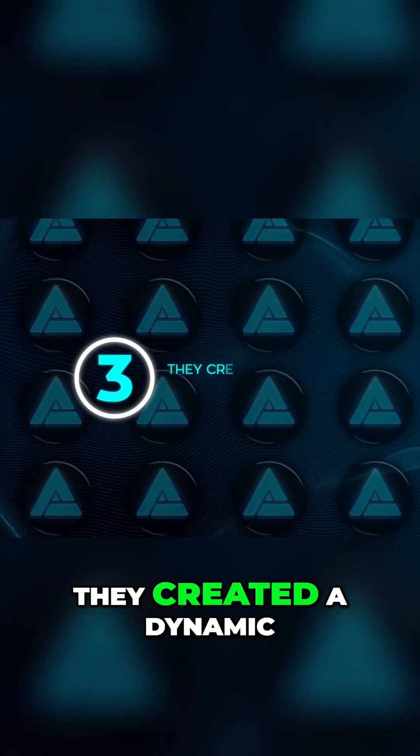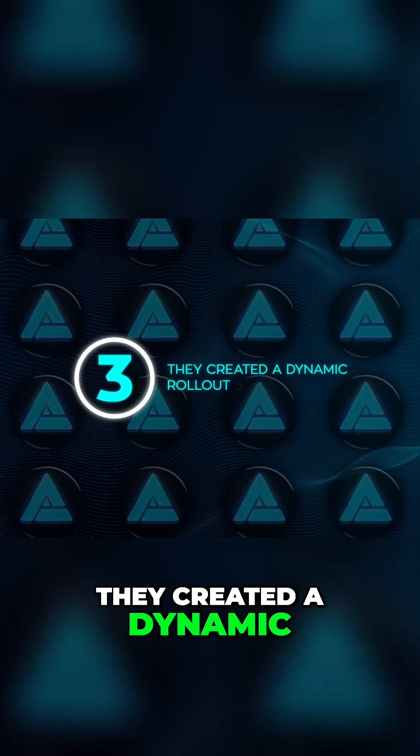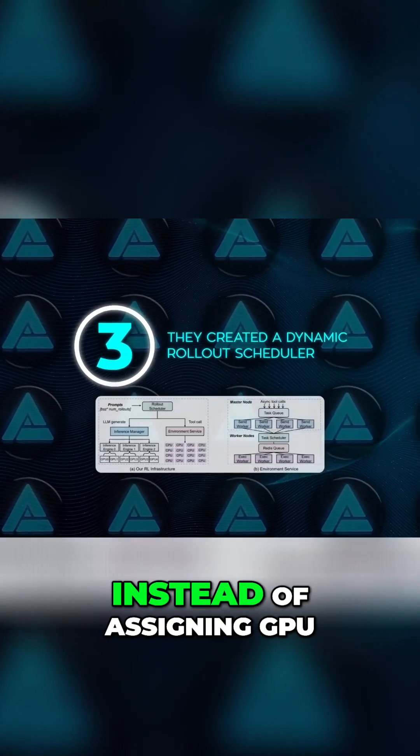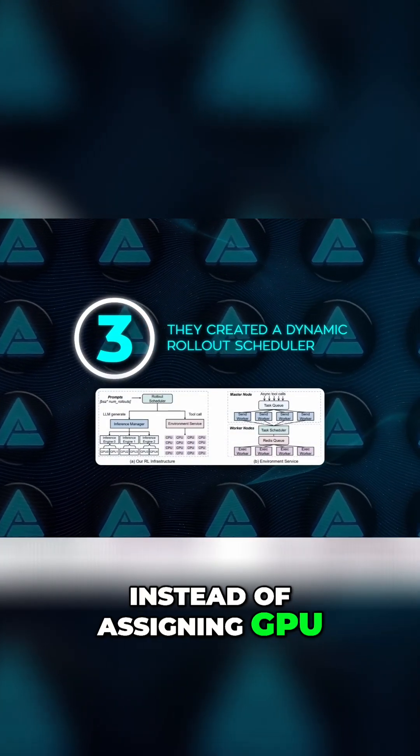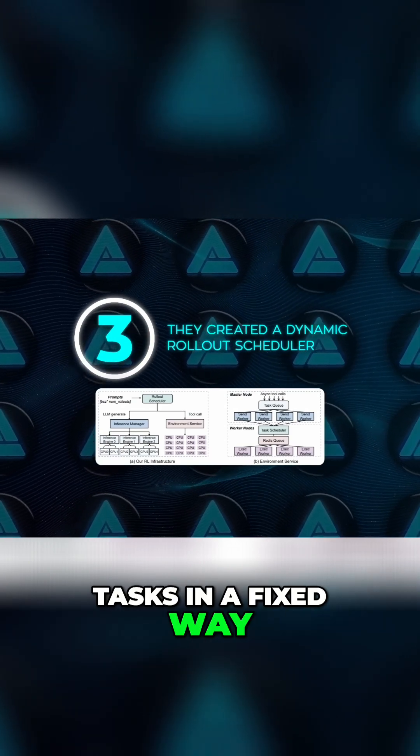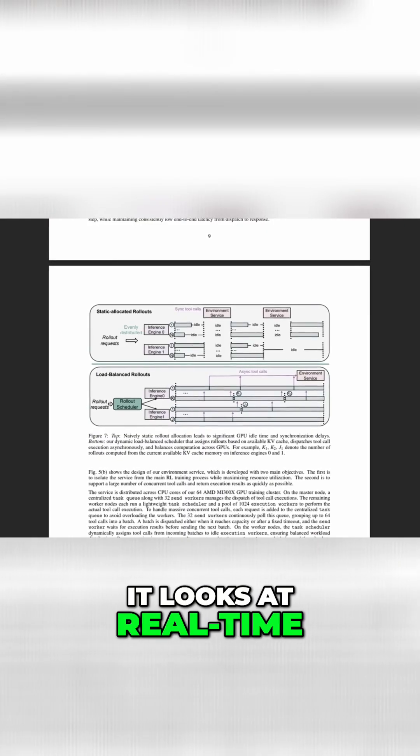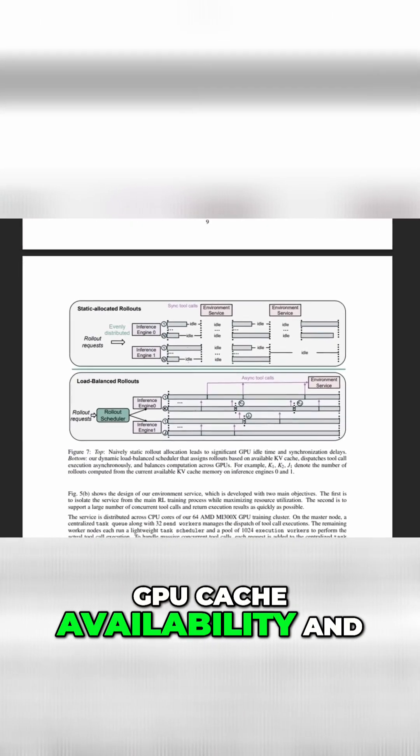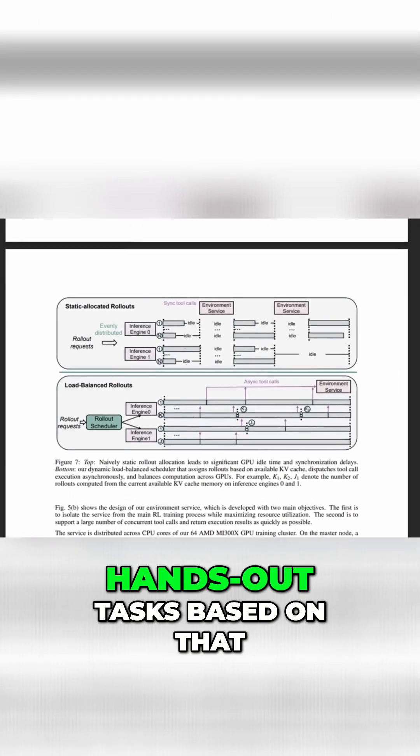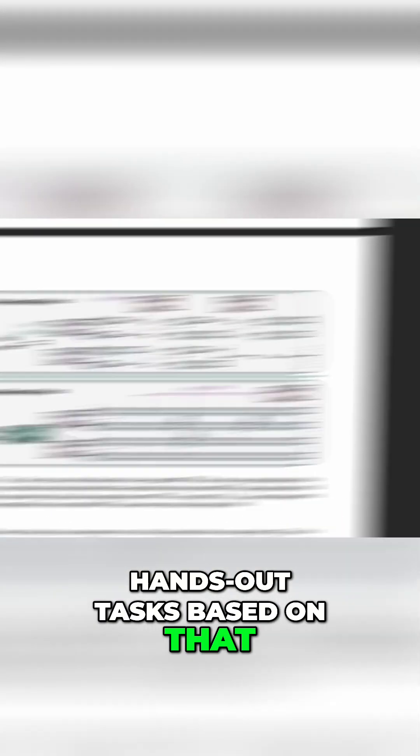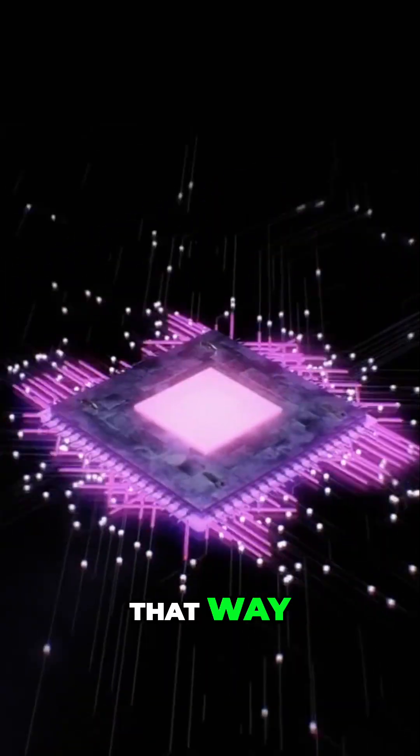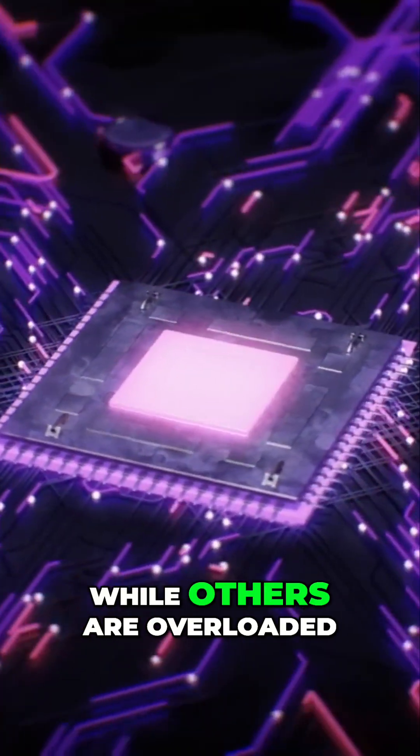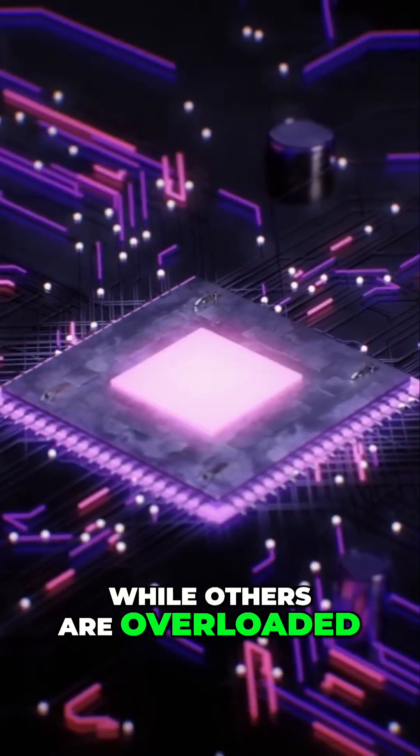On top of that, they created a dynamic rollout scheduler. Instead of assigning GPU tasks in a fixed way, it looks at real-time GPU cache availability and hands out tasks based on that. That way, no GPU sits idle while others are overloaded.